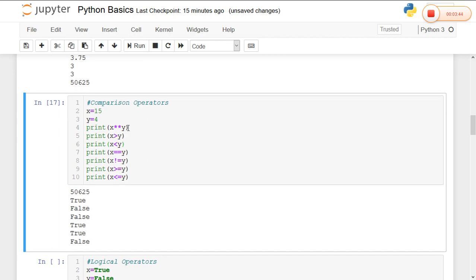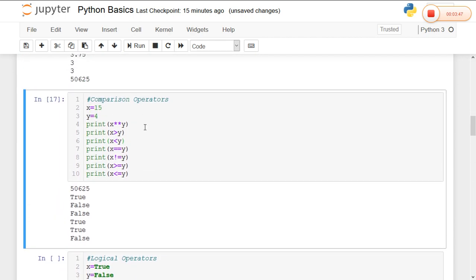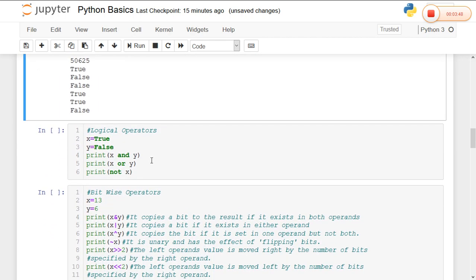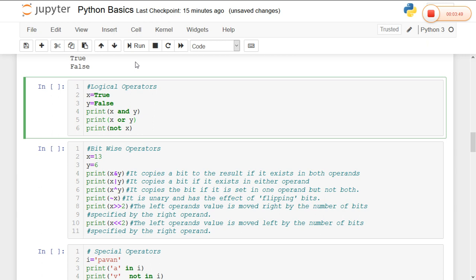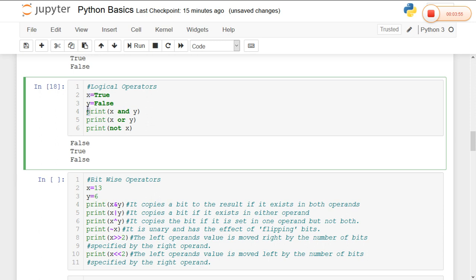This is an example of comparison operators. Now for logical operators: I am assigning boolean values true or false to x and y. The logical operators in Python are and, or, and not.